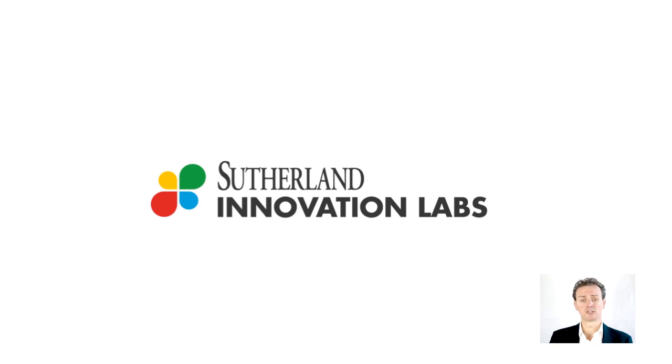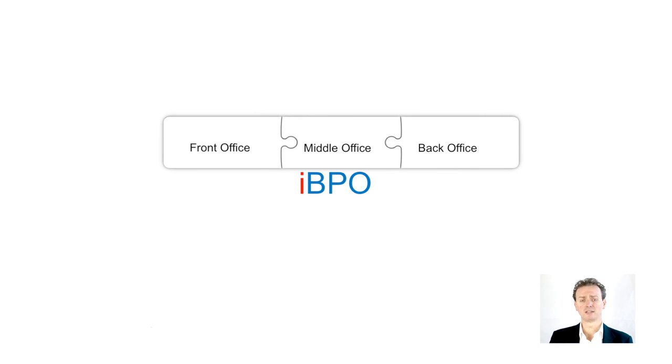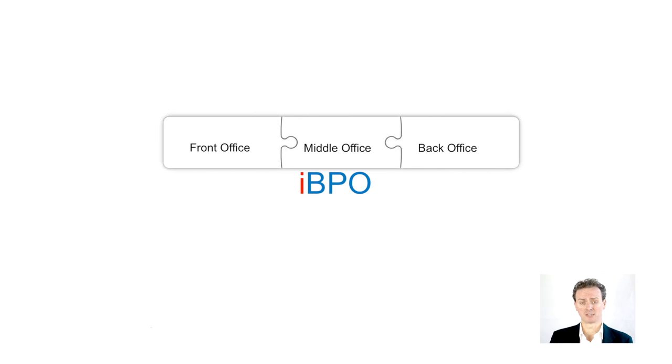This gives us the flexibility to try new stuff without the pressure of quarterly reporting schedules, hence the innovation labs of which we're part. When Sutherland delivers integrated BPO, we're delivering services integrated into the front, middle and back offices of our customers.